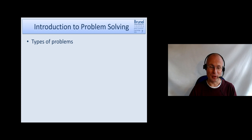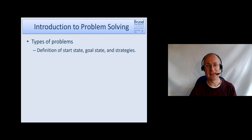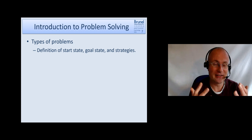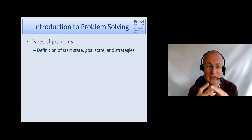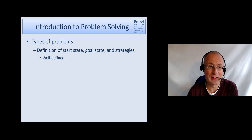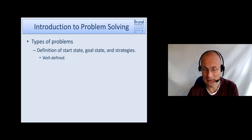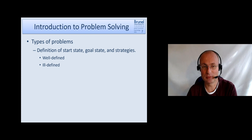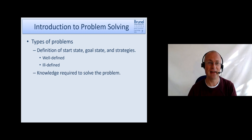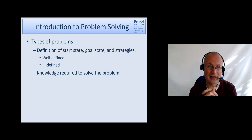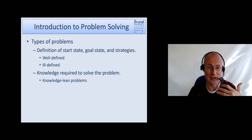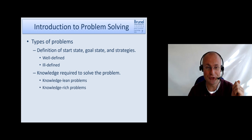There are different types of problems. They can be classified by how well the start state, goal state, and strategies are defined — giving us well-defined problems and ill-defined problems. The second way to classify problems is by the amount of knowledge needed to solve them: knowledge-lean problems and knowledge-rich problems.